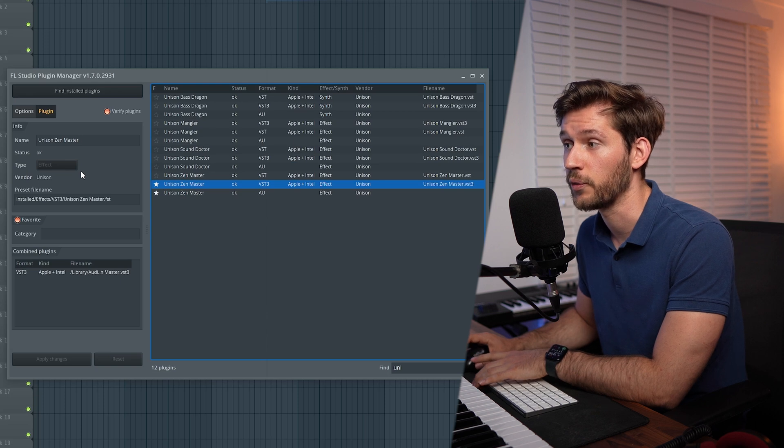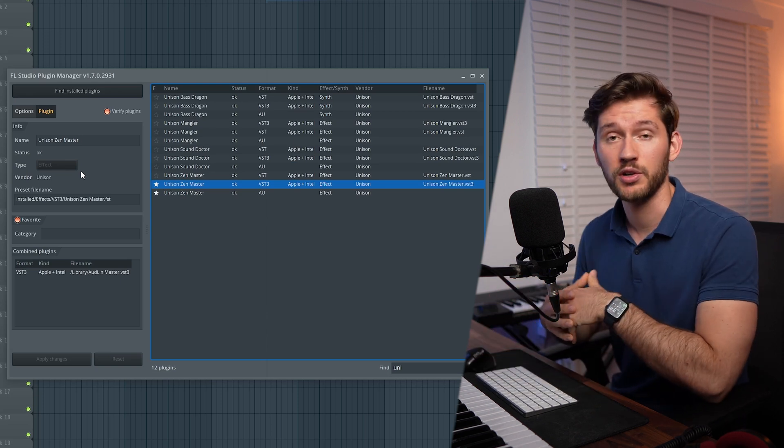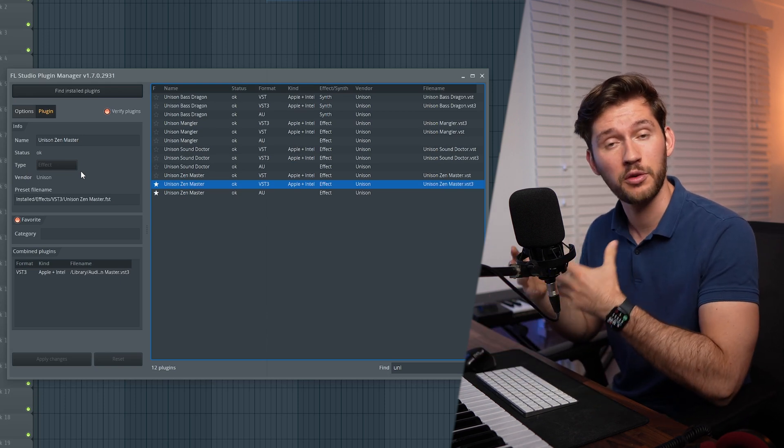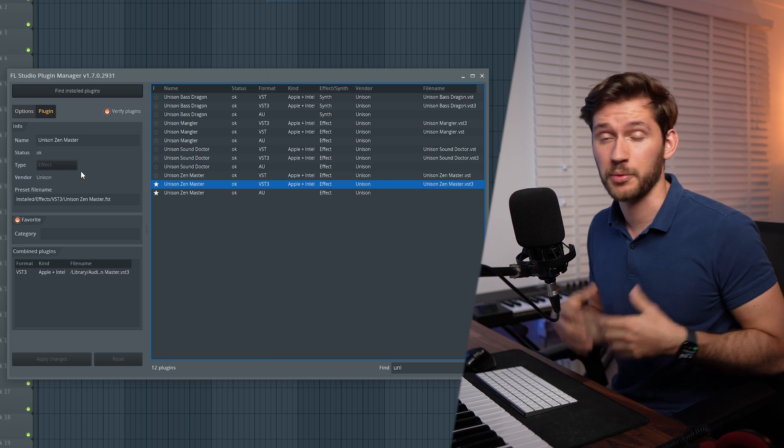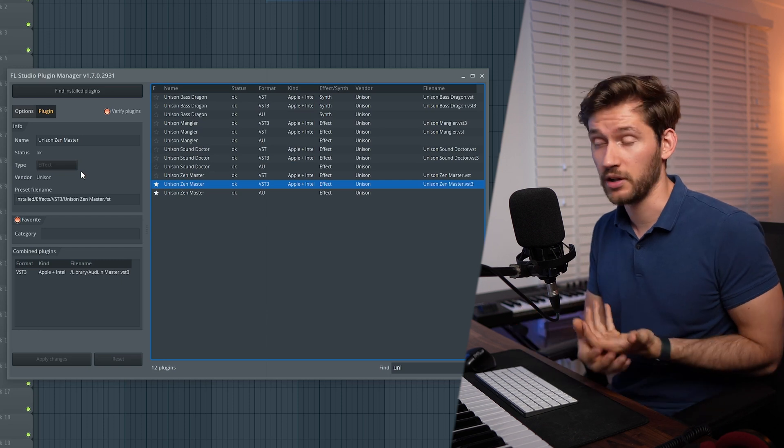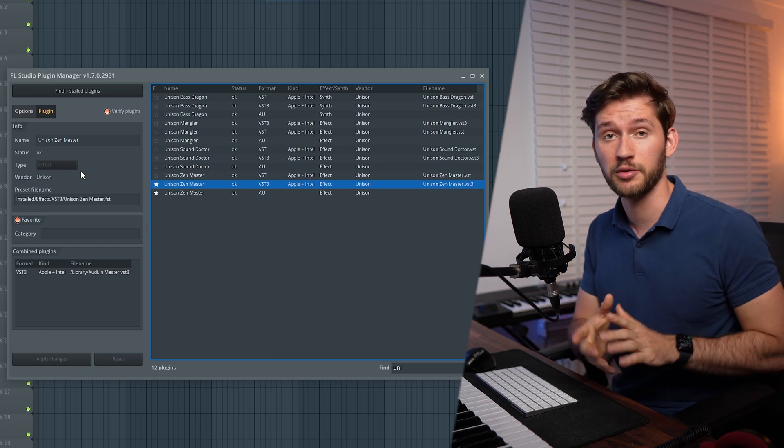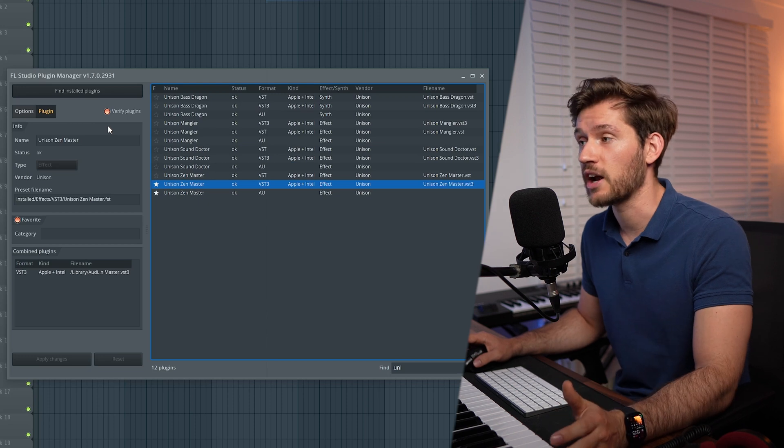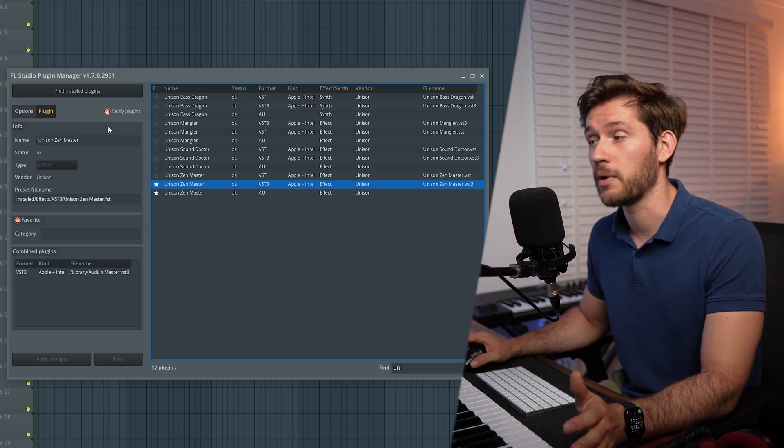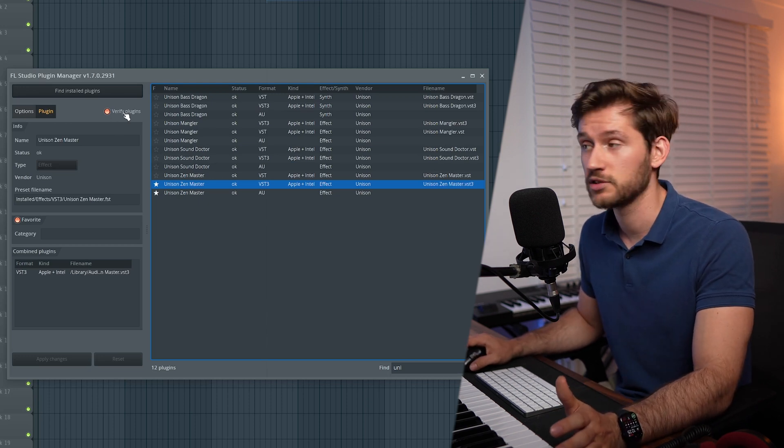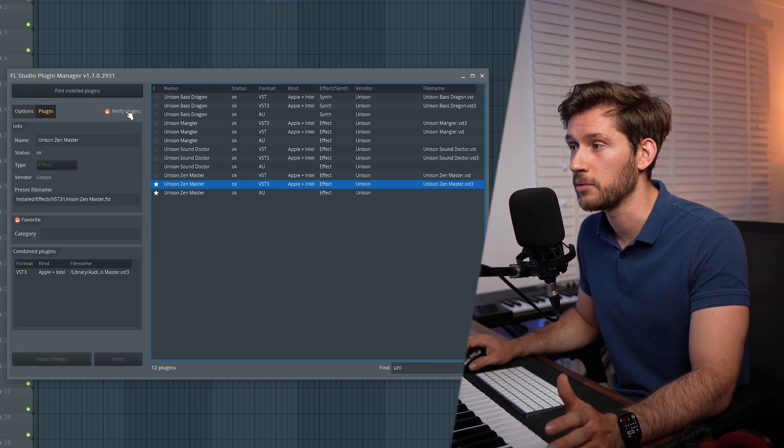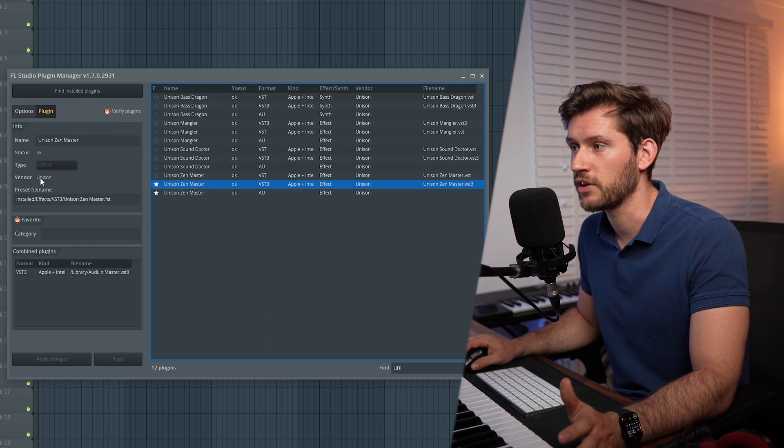Sometimes when FL Studio looks for some new VSTs, it will say it's, for example, a synth, but it's an effect. So make sure to prevent this, and most of the time this error is caused by not verifying new plugins. So make sure to enable this one. Right now it's Effect, the vendor is Unison.